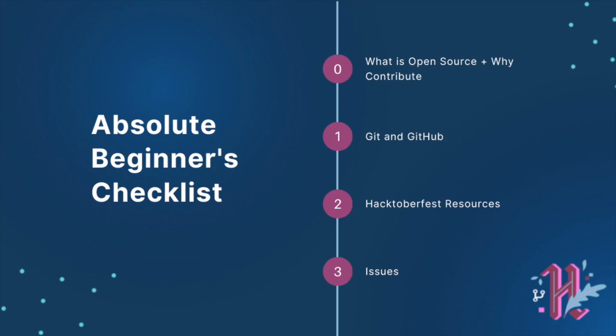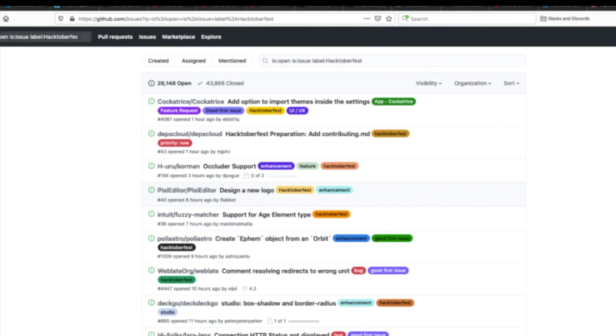By this stage, you would be ready to actually check out the issues you can work on for Hacktoberfest. Go to GitHub Issues and search for the label 'Hacktoberfest.' As you can see, there are already 26,000 issues open marked for Hacktoberfest. Even if you don't win Hacktoberfest, if all you do in these two months is open your GitHub account and start interacting with the open source community on Discord, those are still really good wins. So I highly recommend that you consider participating in Hacktoberfest.